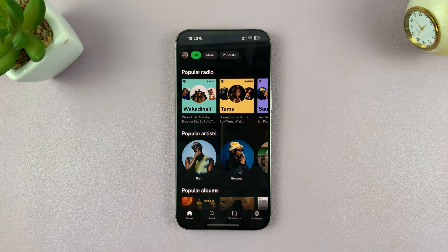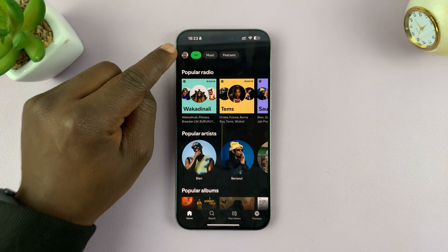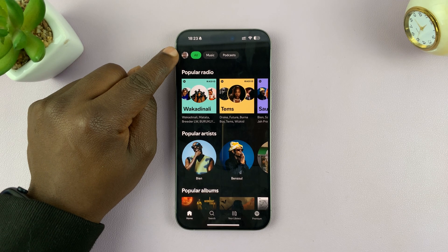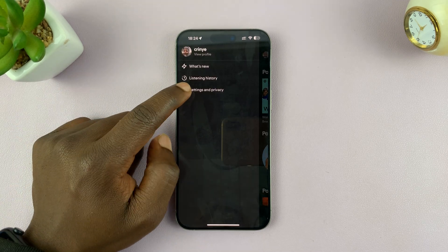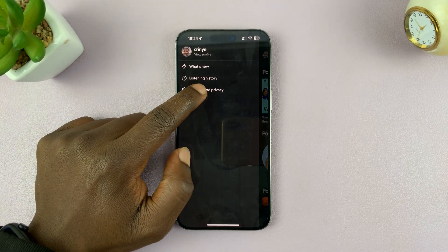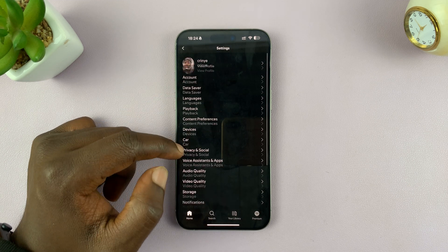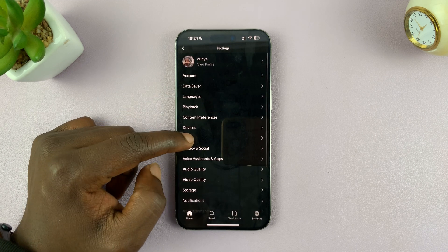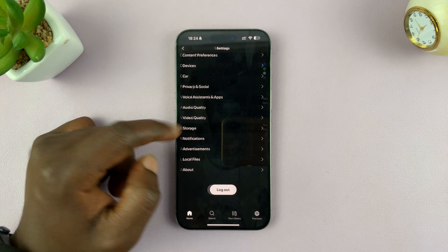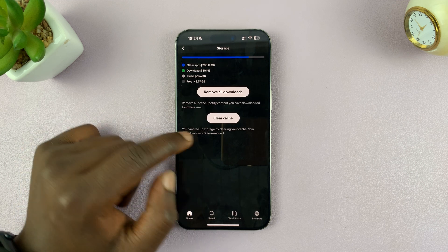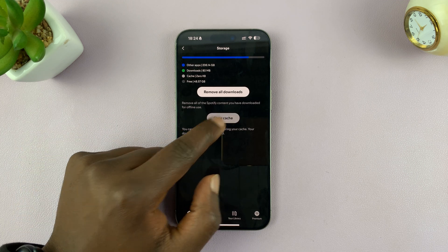Simply launch the Spotify app, then tap on your profile icon in the top left corner, and then tap on Settings and Privacy. Under Settings and Privacy, scroll down to Storage, tap on that, and then you should see Clear Cache — tap on that.